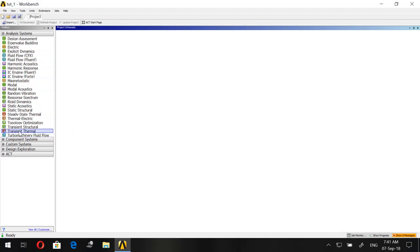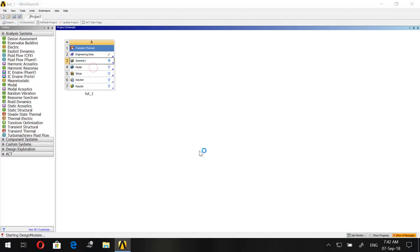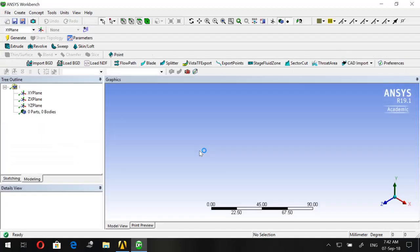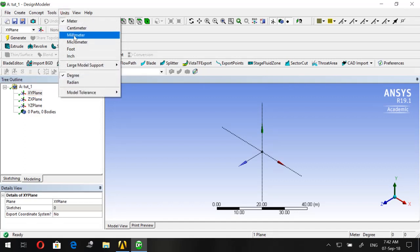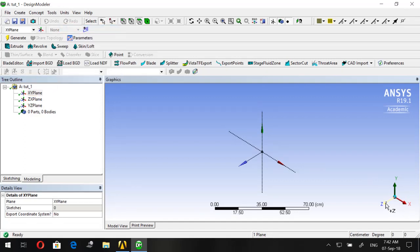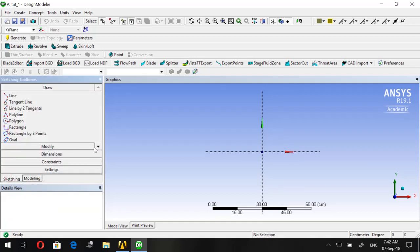Let's start by going to Transient Thermal and dragging it into the workspace. Let's call it tut1, then right-click on Geometry and go to New Design Modeler. Here, click on the XY plane, go to Units and choose Centimeters, then click on Look at Face so that we work in the XY plane.